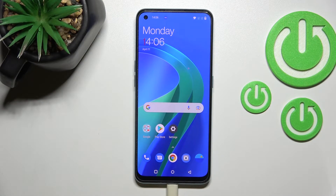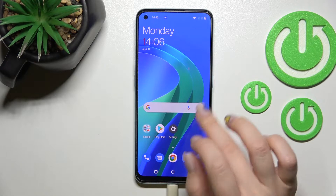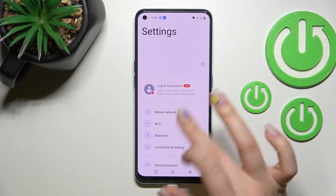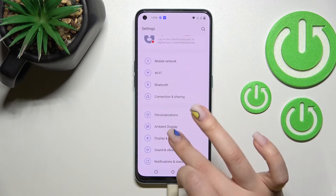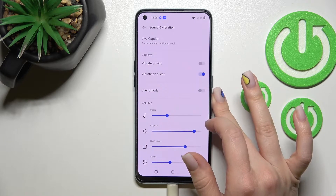Welcome to the OnePlus Nord EC2. I'll show you how to adjust ringtone volume on this device. First, go into the Settings application and then click on Sounds and Vibration.